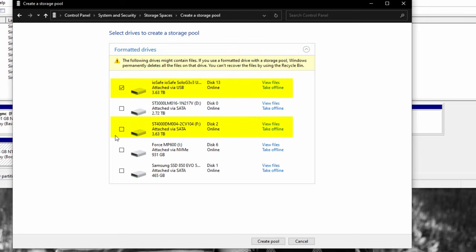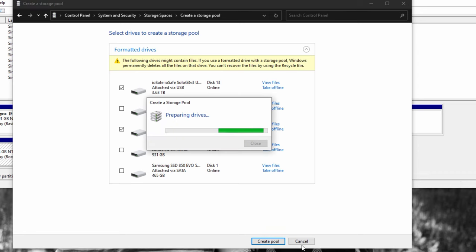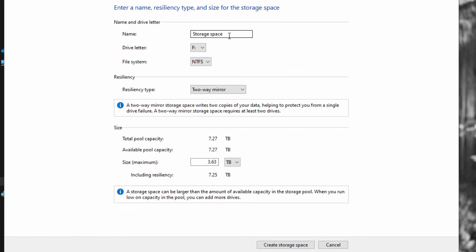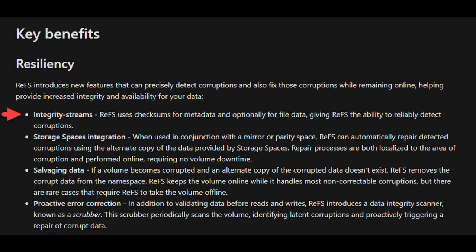In my case, I'm going to select both my hard drives and select Create Pool. I'm going to rename the drive label to Backup, so I know this drive is being mirrored to the IOSafe. I left the file system as NTFS; however, I would recommend that you change it to ReFS. This is Microsoft's newest file system that is meant to increase data integrity and reduce data corruption. I'll leave a link in the description below for the Microsoft article explaining what ReFS is.